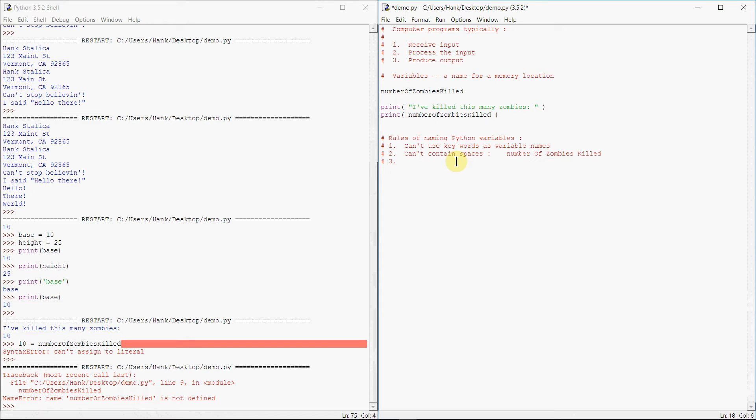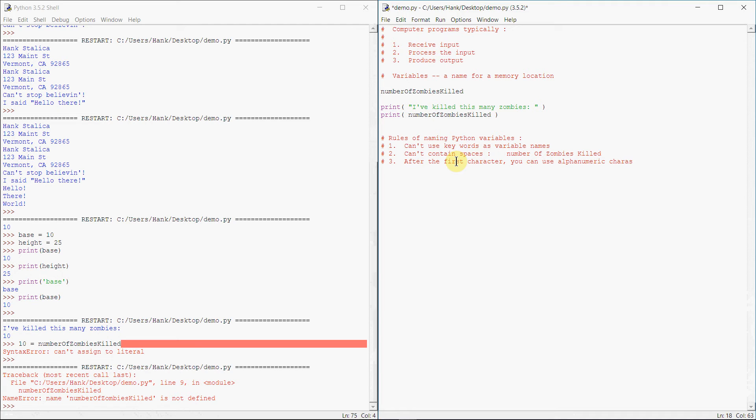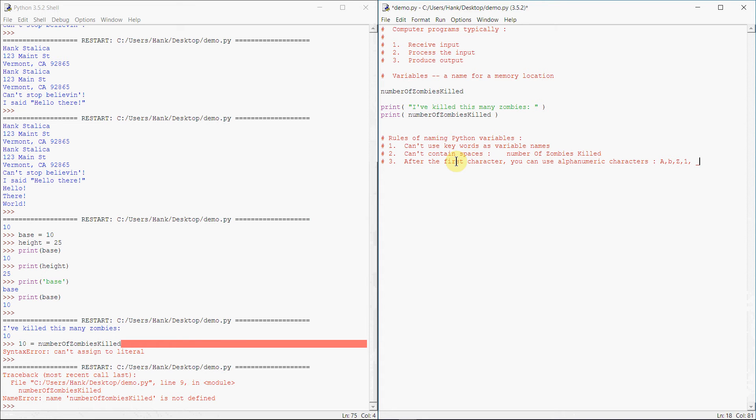And number three, after the first character, you can use alphanumeric characters. So after the first character, you can use alphanumeric characters. What does that mean? Well, it means characters like A, B, Z, 1. These are all valid after the first character. Underscores also. Otherwise, the first character has to be upper or lowercase, upper lowercase characters or an underscore. So here's some valid examples.